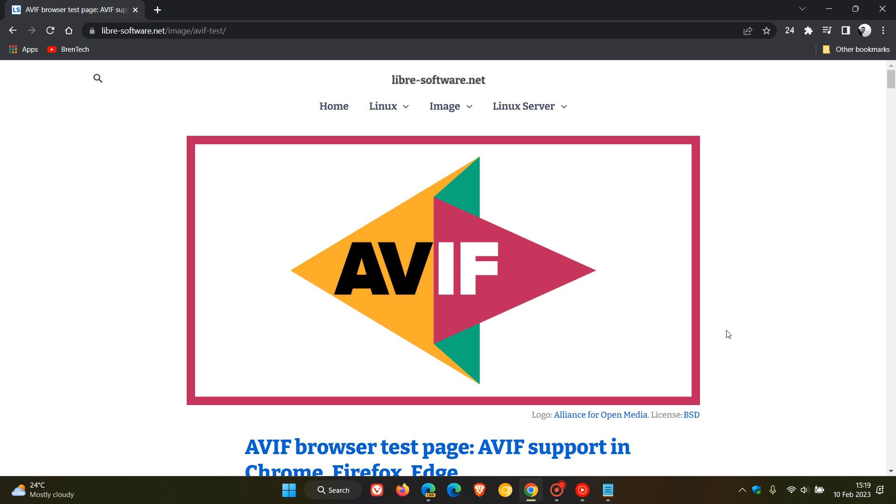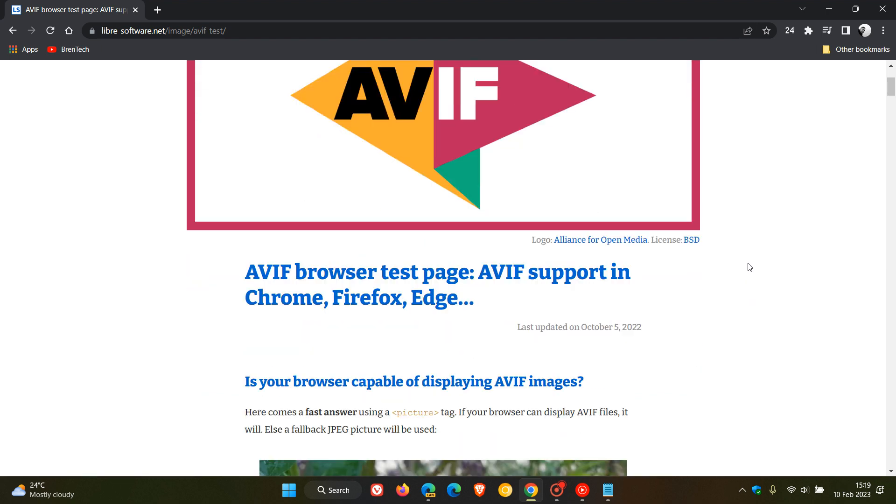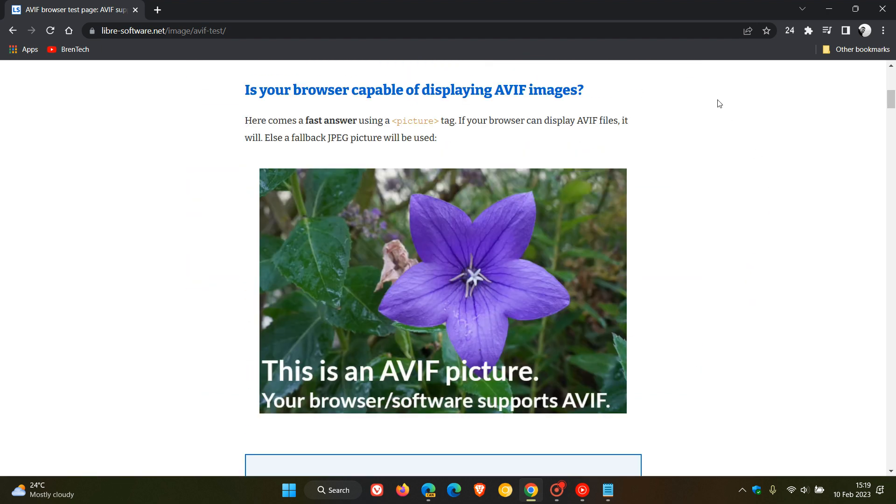Brent Tech here where tech is made simple. Google Chrome as a web browser for quite some time now has been able to and carried support for the AVIF image format in the browser. As we can see from this test page, is your browser capable of displaying AVIF images? Your browser software supports AVIF.